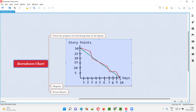At around 3.5 days, the ideal line shows about 9 points should be completed, but the team might have completed 11 points — so sometimes the team is ahead. Around day 5, the ideal and actual points may match. So sometimes the team is lagging, sometimes ahead, but by the end of the sprint — 10 working days — all 30 user story points have to be completed.